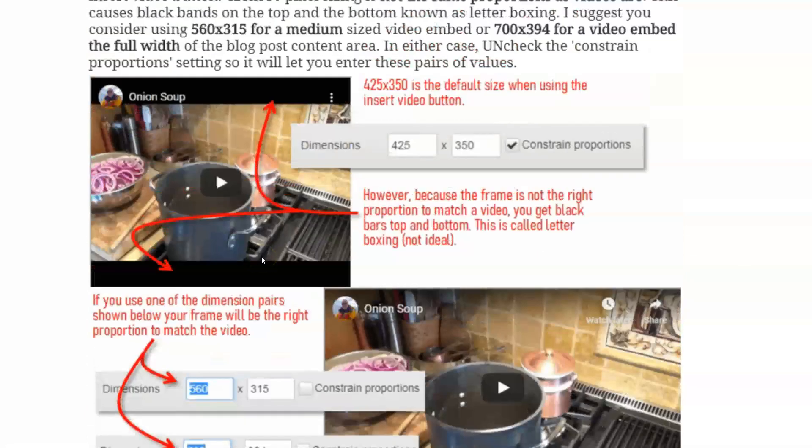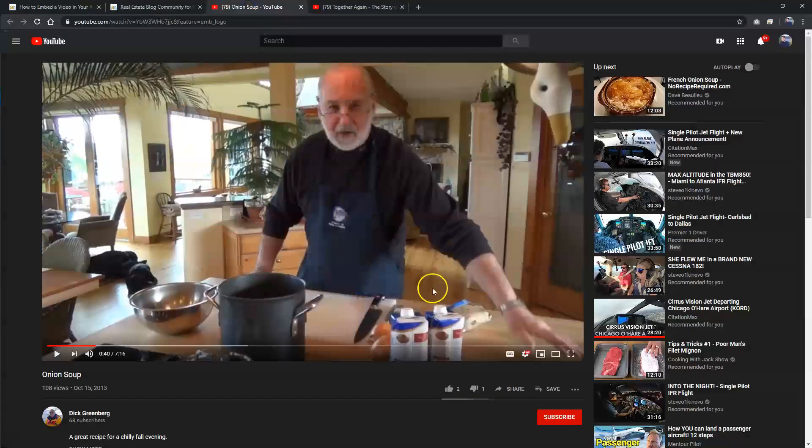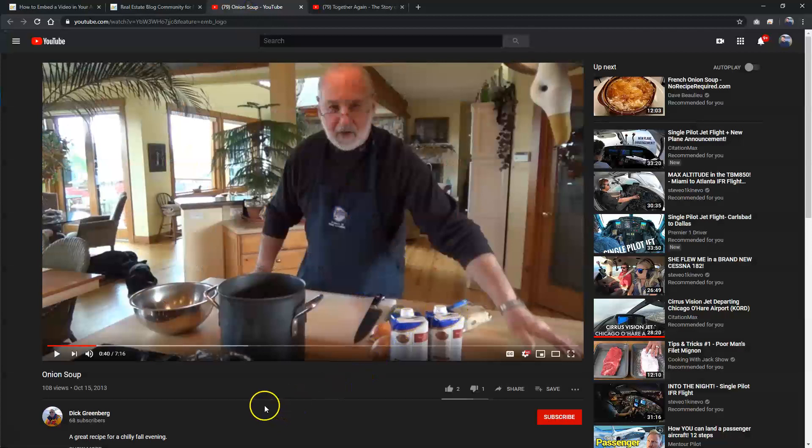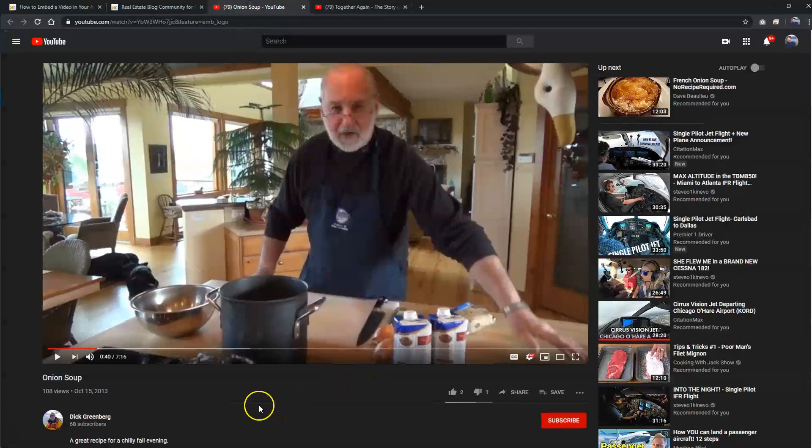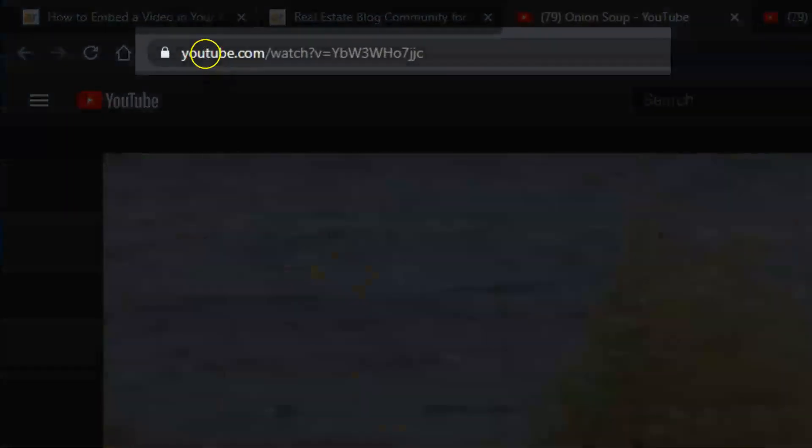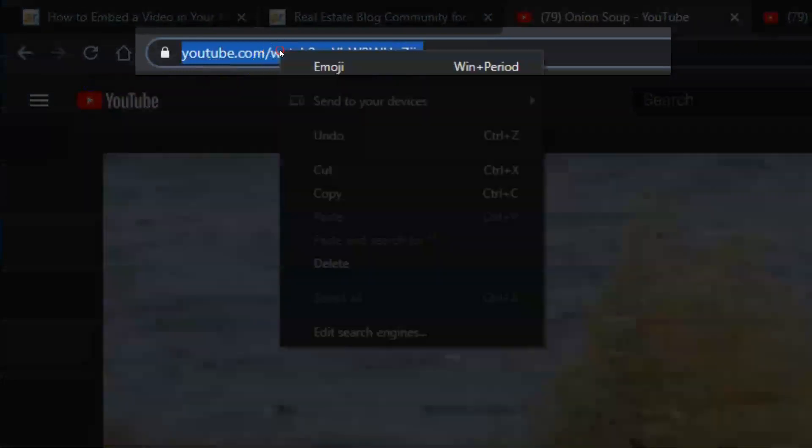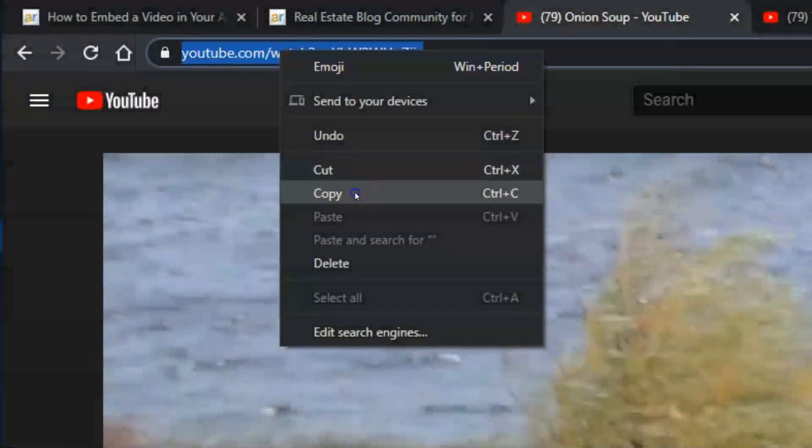And also I'm going to show you about picking some good dimensional sizes for these videos because the default size is not ideal either. So let's go ahead and work through these points. I just wanted to show you how this is going to work. So the first video that I wanted to insert or embed into a blog post is Dick Greenberg's onion soup video.